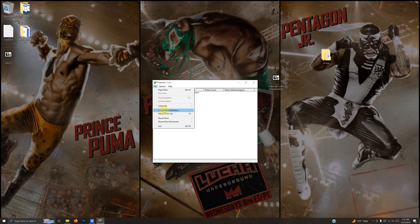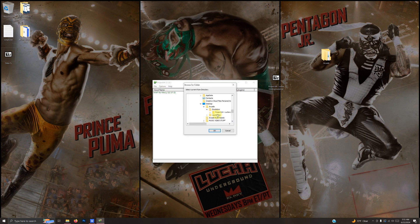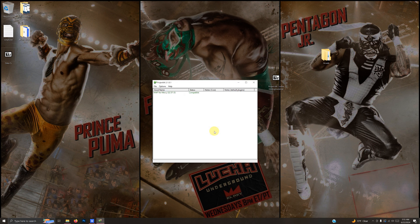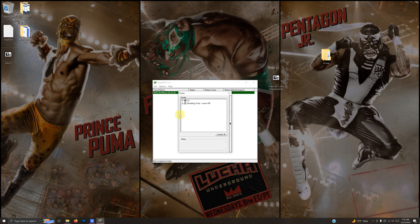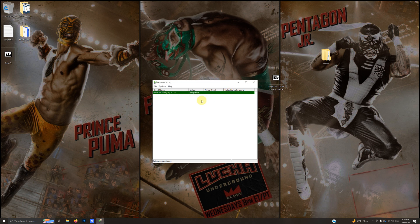Now I'm going to go to File > Choose ROM Directory. The directory is on the Desktop > Arcade > Emulators > Project 64 Lucha Underground > ROMs folder. Click OK. Right-click once on the game and click Edit Cheats — make sure that your LU cheat is checked. Once that's confirmed, go ahead and close it.